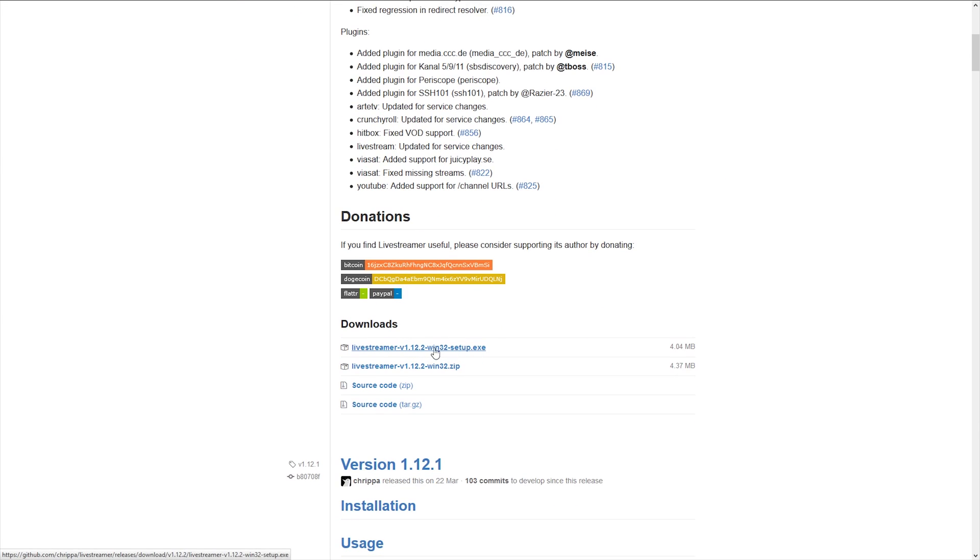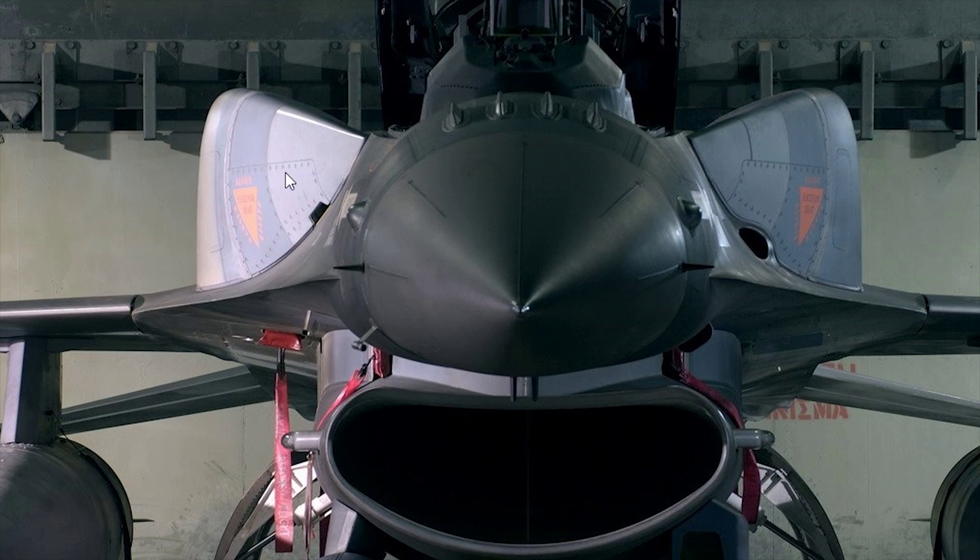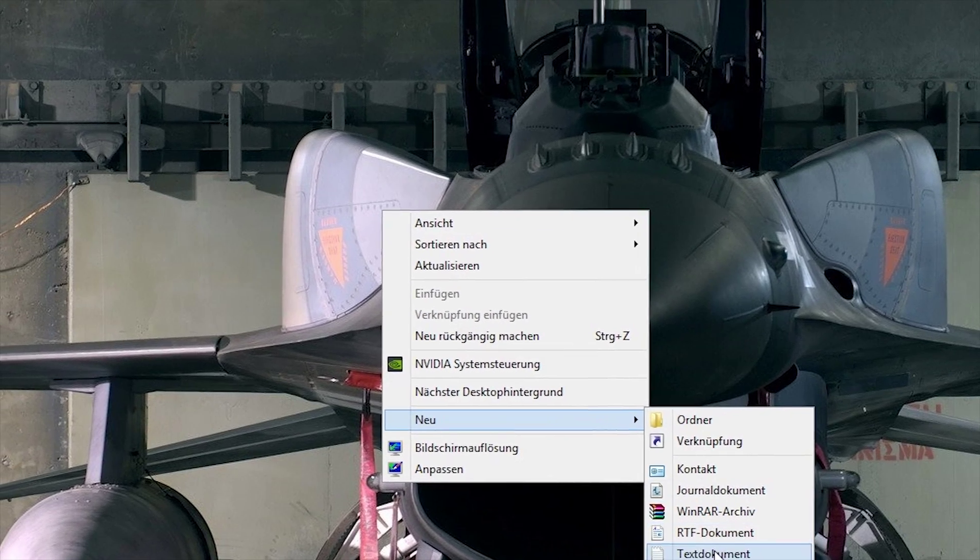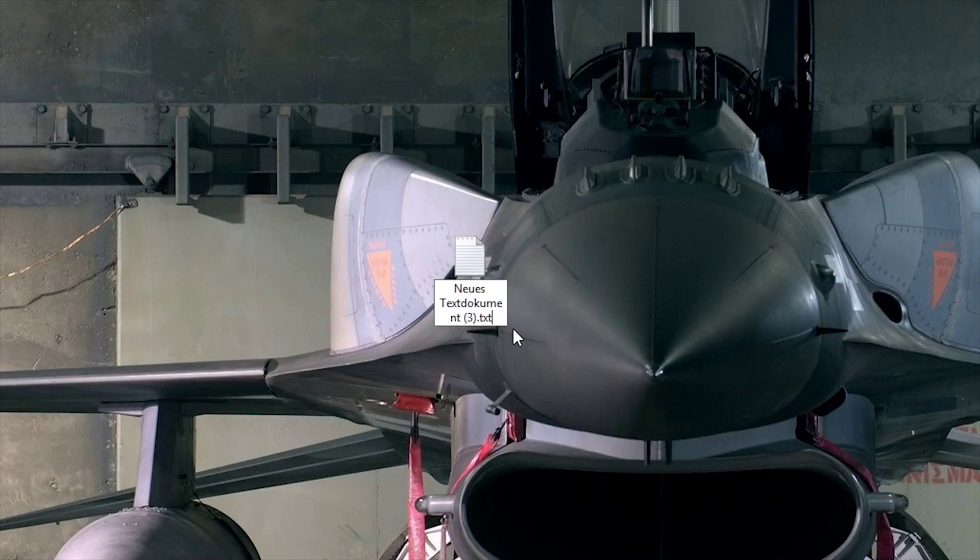If you've done this, you're just going to create a new text document and change the .txt extension to .bat.